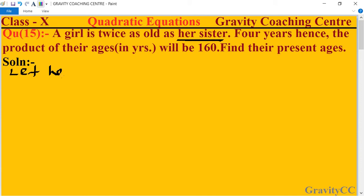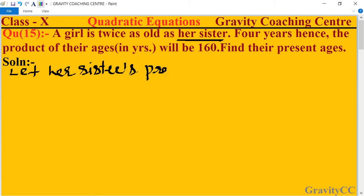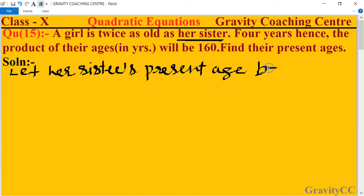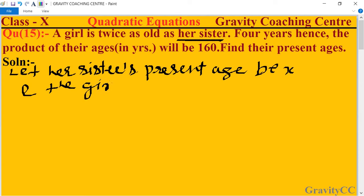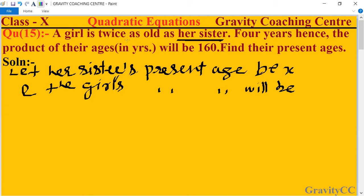Let her sister's present age be x. And the girl's present age will be twice as old as her sister, so the girl's age is 2x years.